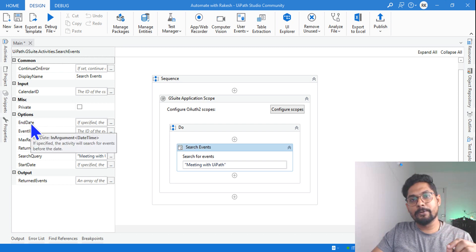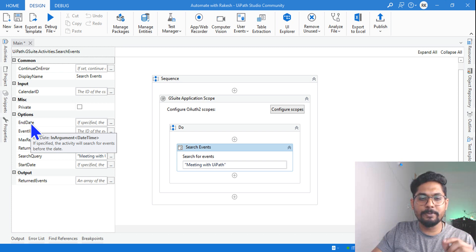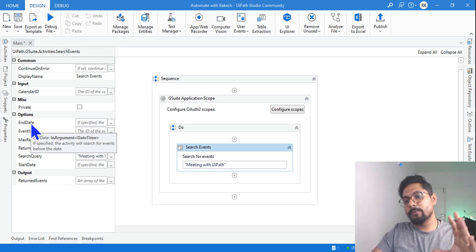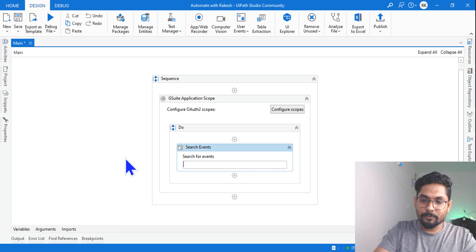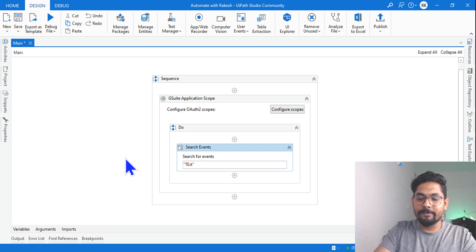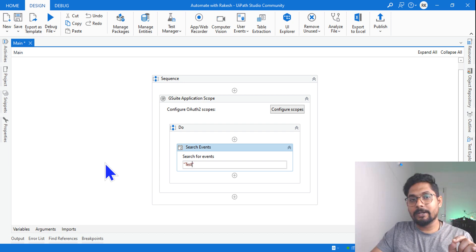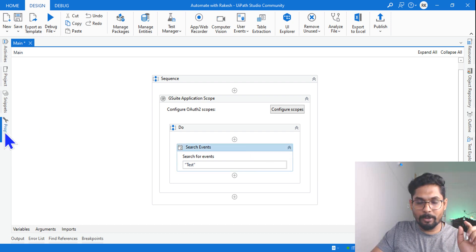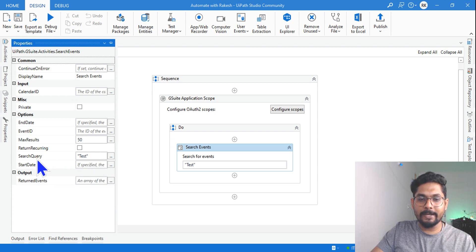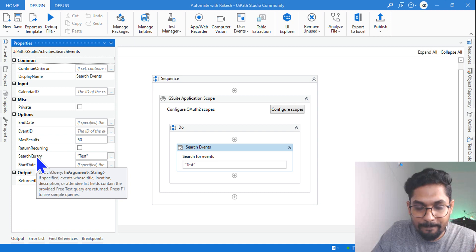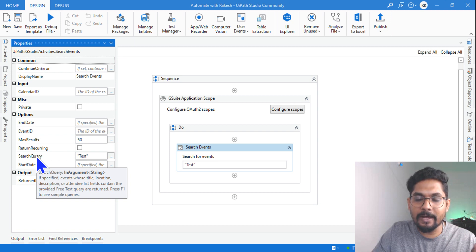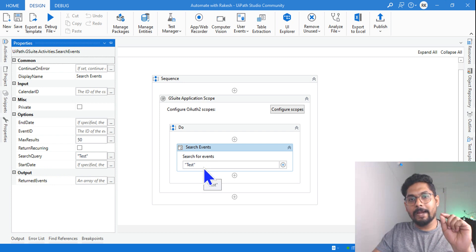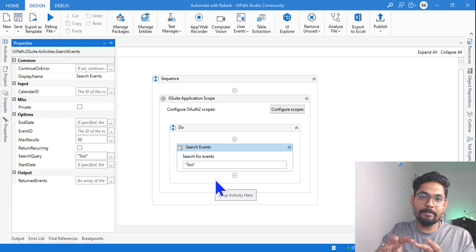'End Date' — if you hover over it, it explains: if specified, the activity will search for events before that date. So if you specify July 28th, it will find events before that date. The 'Search Query' field is important — if specified, events whose title, location, description, or attendee list fields contain the provided free-text query are returned. So whatever text matches across those fields will be fetched and shown.